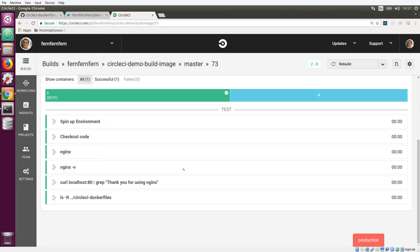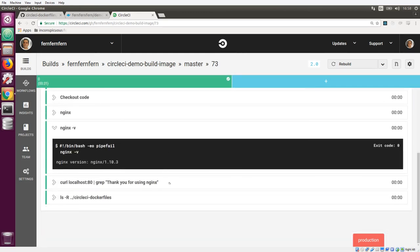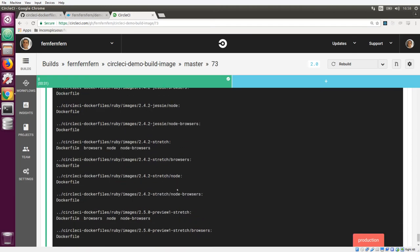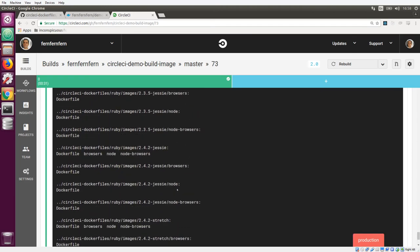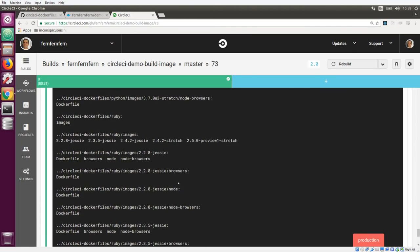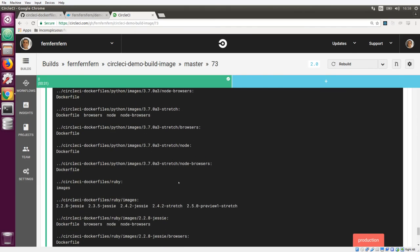Our build has completed successfully. Nginx was started, the version that we installed was outputted to the console. We can see that it was running successfully. And all of the Dockerfiles for all of our images that we pulled down have been output to the console.